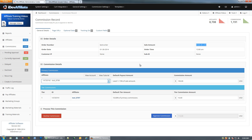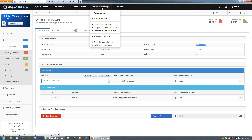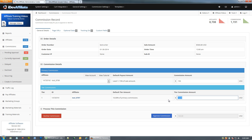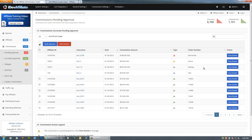Here's the tier commission that came along with this commission. If you're not familiar with tiers, go to Commission Settings > Tier Payout Levels — there's a video explaining what they are. Basically, it allows affiliates to recruit other affiliates and earn tier commissions. Here we have a $100 commission with a $10 tier commission for a total of $110. You can change the commission amounts at the time of approval. Once you've decided it's a good commission, hit Approve Commission and it moves to Currently Approved.